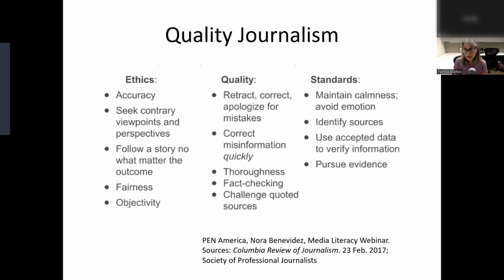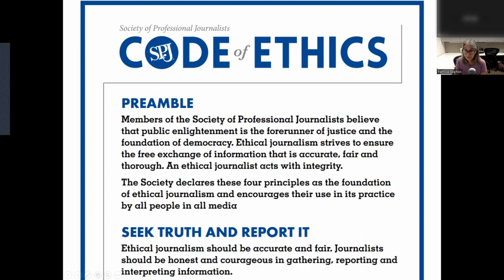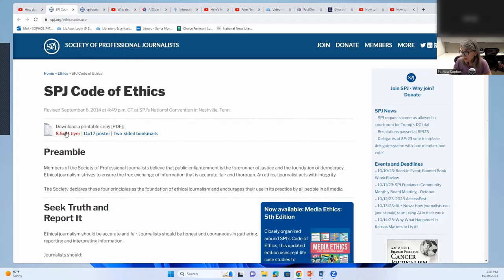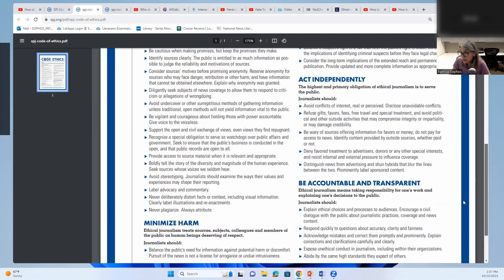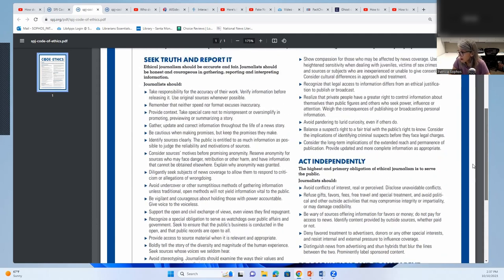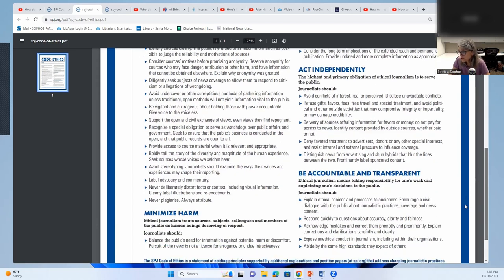Here are some essential features of quality journalism. I want to point out that when professional journalists make an error, they are expected to retract, correct, and/or apologize, and professional journalists should correct errors quickly. The Society of Professional Journalists has a code of ethics. This code of ethics includes seeking truth and reporting it, minimizing harm, acting independently, and being accountable and transparent.